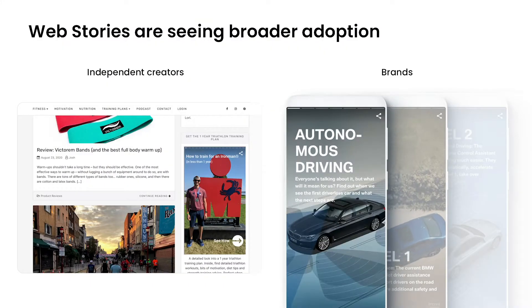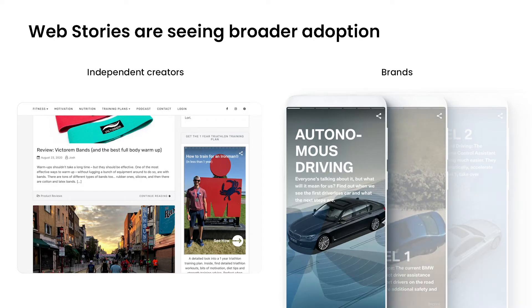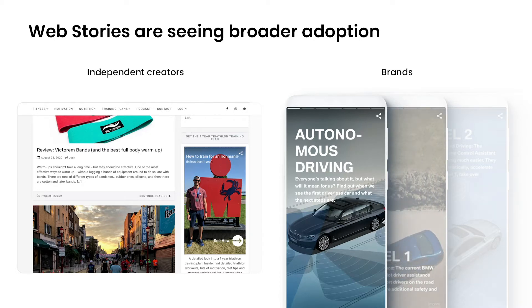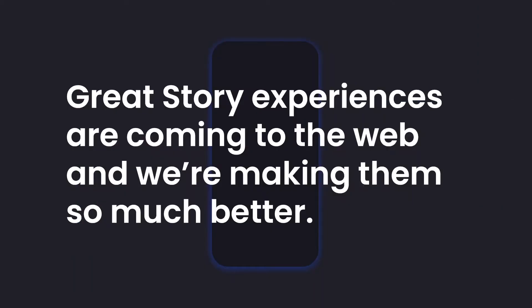Web Stories are being adopted by independent creators for their sites, via creation platforms, and by brands for user engagement, and even as immersive landing pages for ads. Great story experiences are coming to the open web, and we're making them so much better.